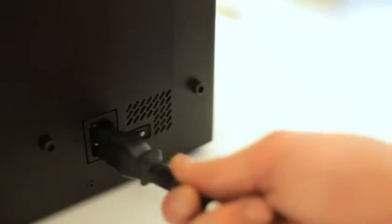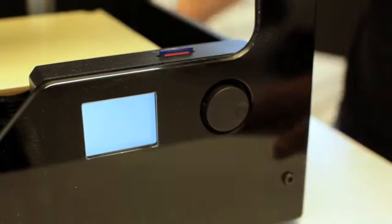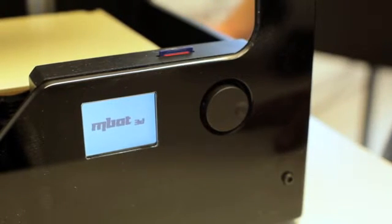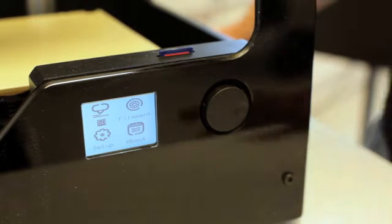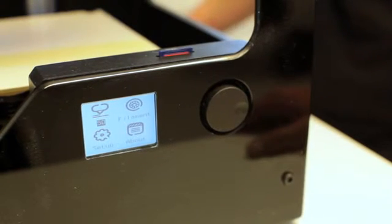The two last cords are power and USB. Power on the printer and start using it. You just need to calibrate it and you're ready to go.